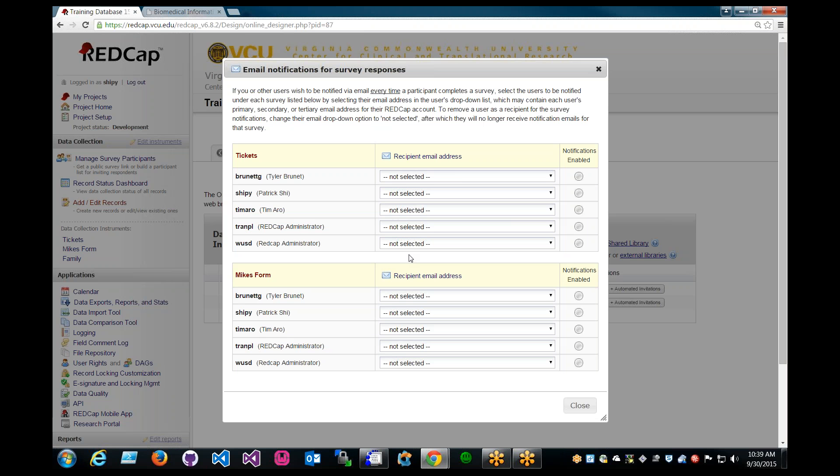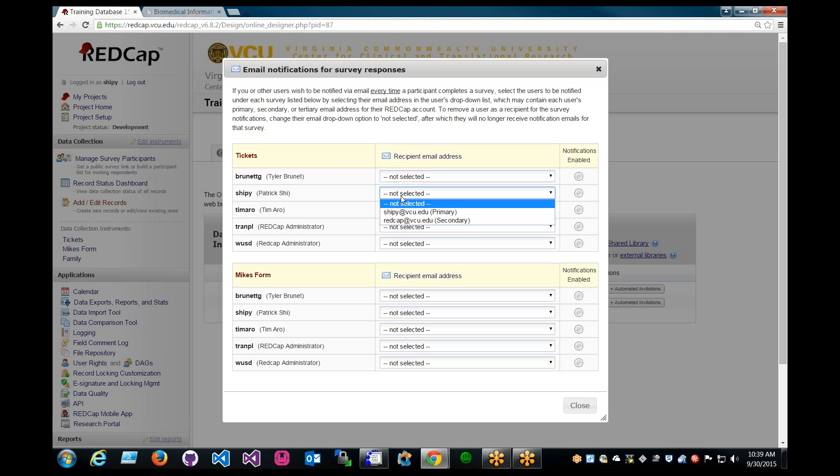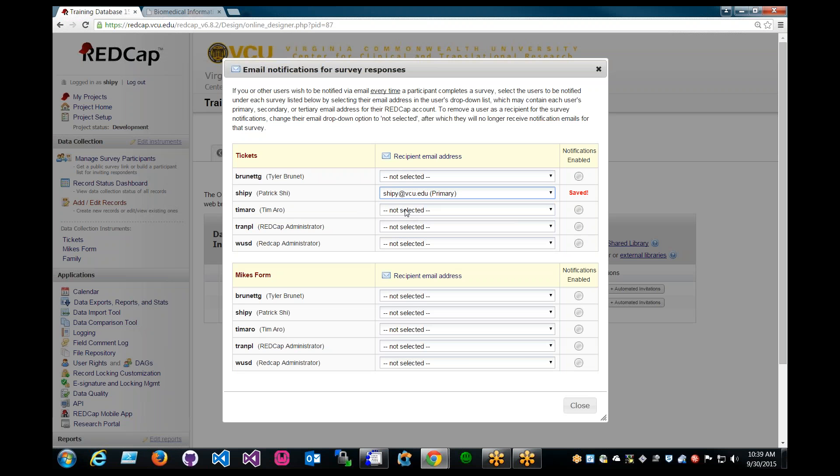And some may have questions about how I can test survey notifications are working properly. Let's go ahead and enable our own email address just for testing sake.